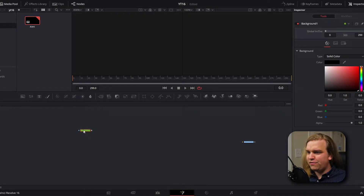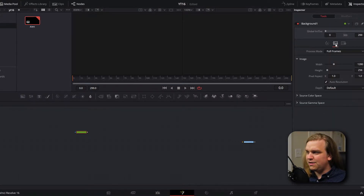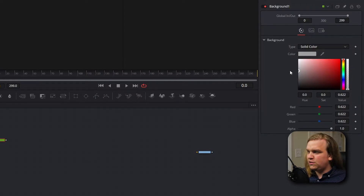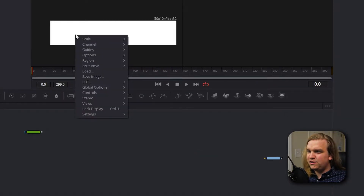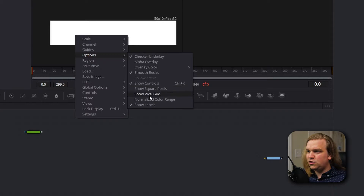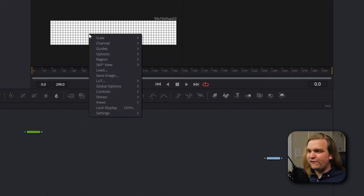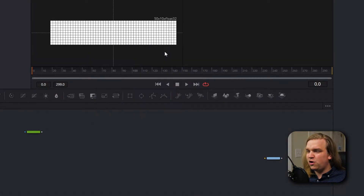We're gonna start by creating a pixel grid. This is the method I've used on this channel before, and it's something I learned from a friend of the channel, Cam or Tim — a link to his channel will be in the description. I'm gonna create a new background node, move over to the image settings in the inspector, uncheck auto resolution, and change the width and height to 50 pixels by 10. Then change that to white. Right-click in the viewer, go to options, show pixel grid. Right-click again, go to controls, select snap to pixel. And then right-click again, go to guides, and click show guide.